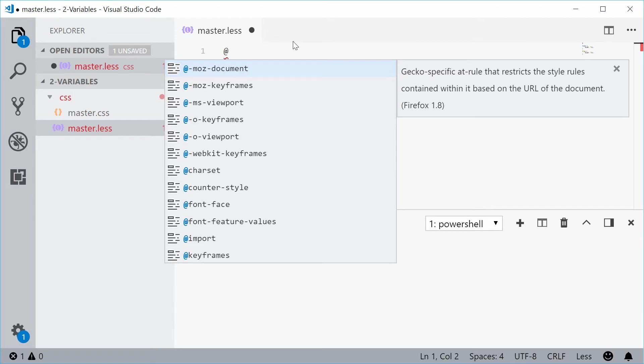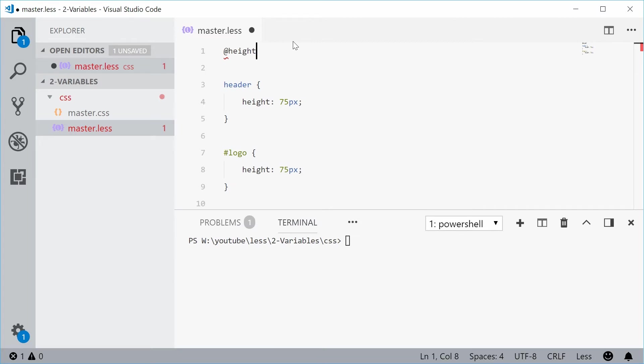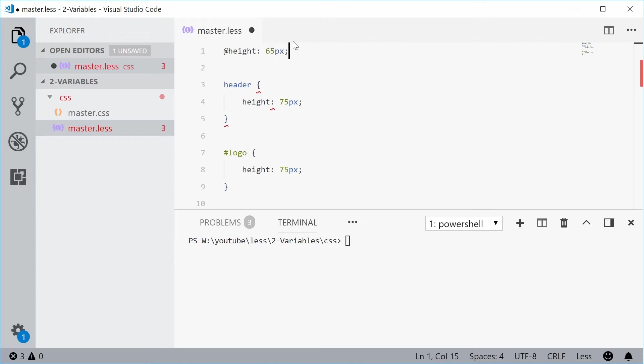Let's just say for this case, the variable name will be height. So the variable is called height. Now to give this variable a value, you can do so by putting a colon and then entering your value. For example, let's say it will be 65 pixels. That is now done.